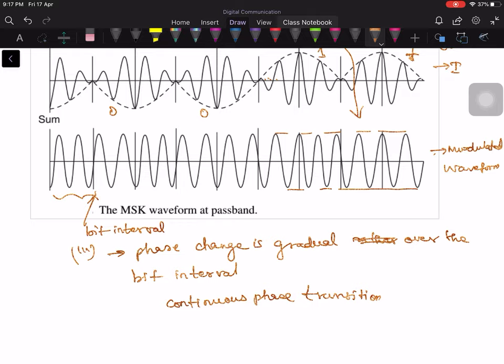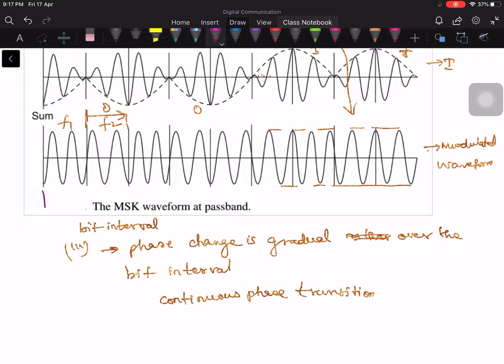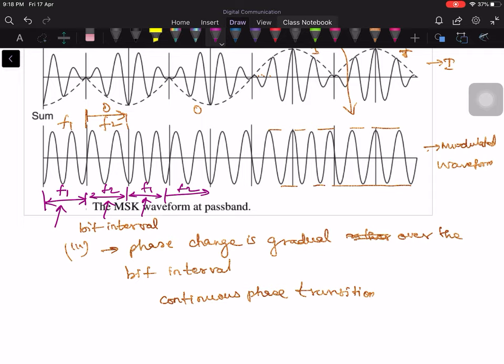Therefore, you can think of an MSK signal as a kind of FSK signal. In this interval the frequency is, let's say, F1. And in this bit interval the frequency is F2. In the next bit interval the frequency is F1, then F2 again. At every bit interval the frequency is changing from F1 to F2. So you can think of this MSK signal as some kind of FSK signal because in every bit interval you can interpret its instantaneous frequency as one of two frequencies.